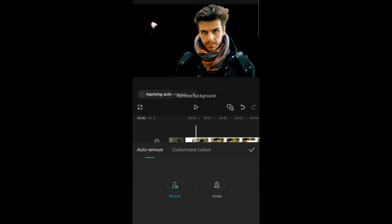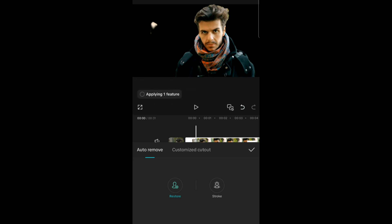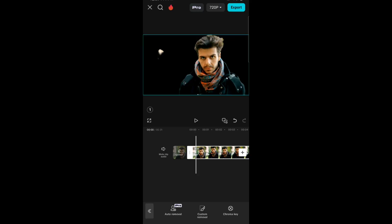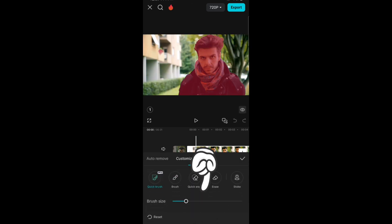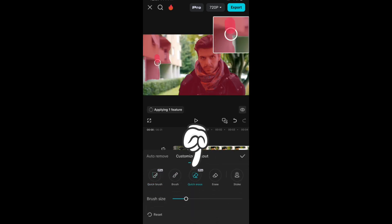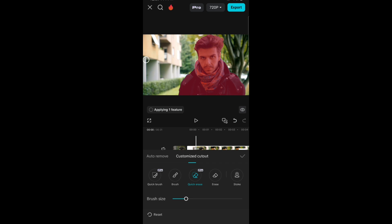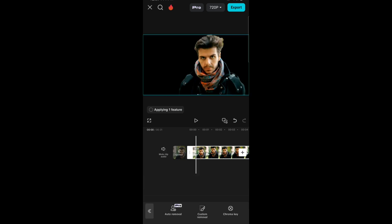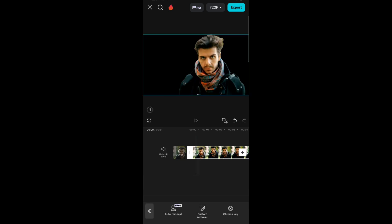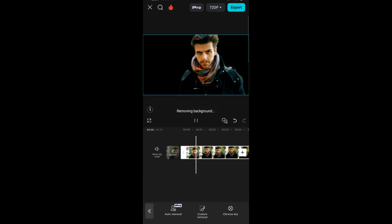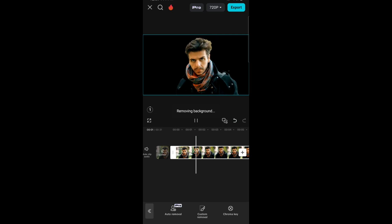Click on auto remover and you see it automatically removes your background. If there's anything left, you can go to custom remover and just use quick eraser and erase it out. Now your background has been removed.